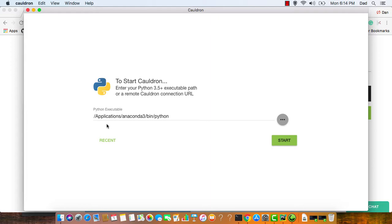And here you can see that Cauldron has automatically located the path to my Python executable. If you have more than one version of Python running on your machine, you might have to do this manually. But this all looks good, so let's get started. Click on start.